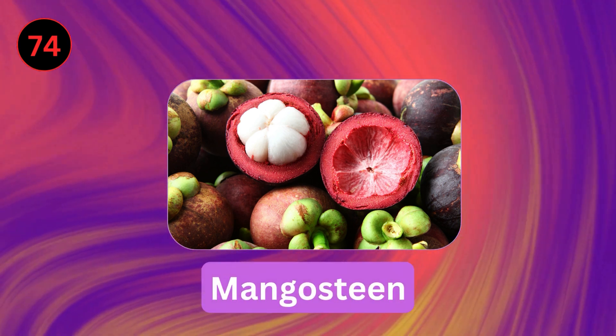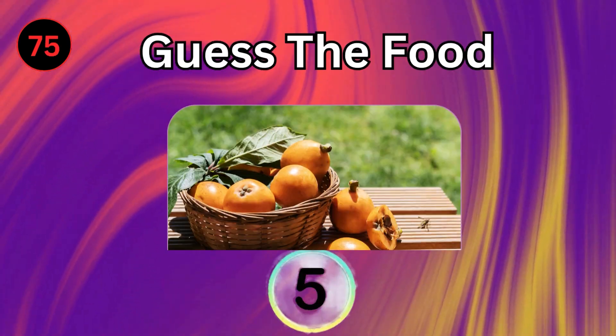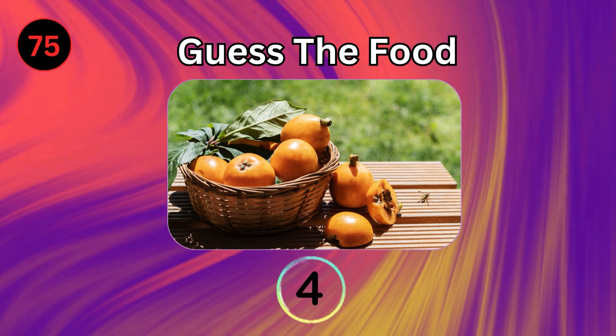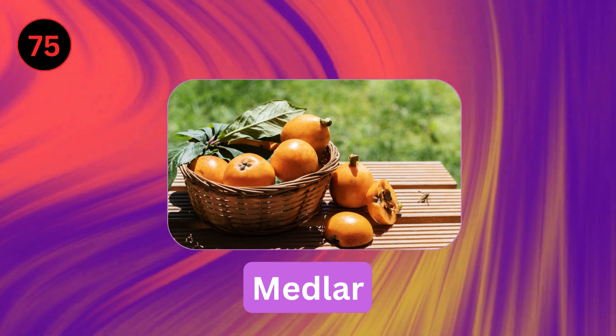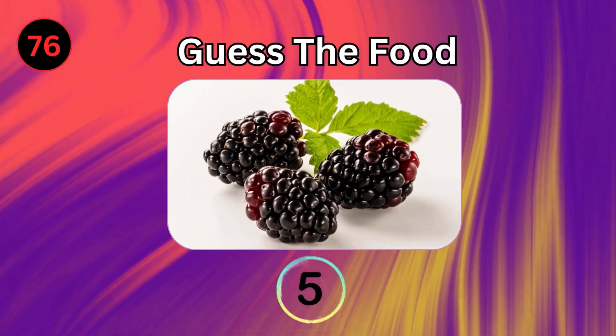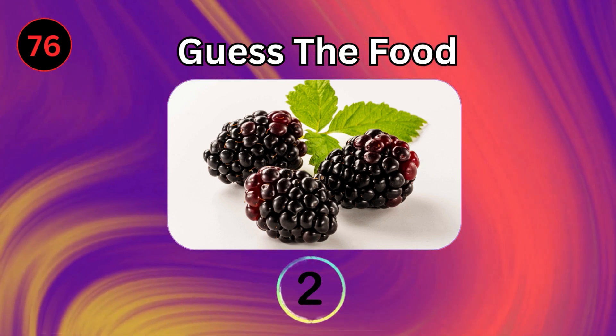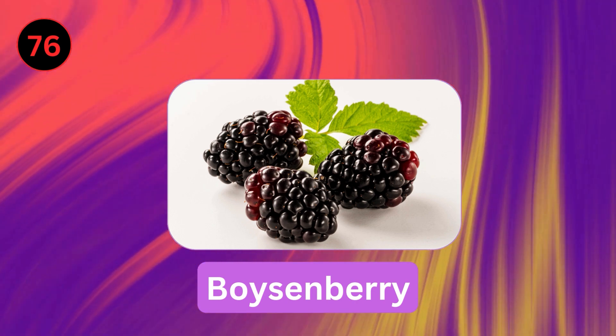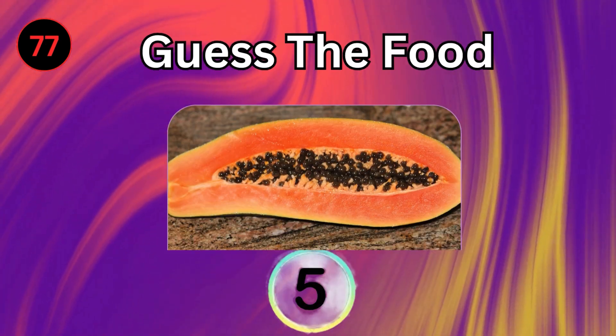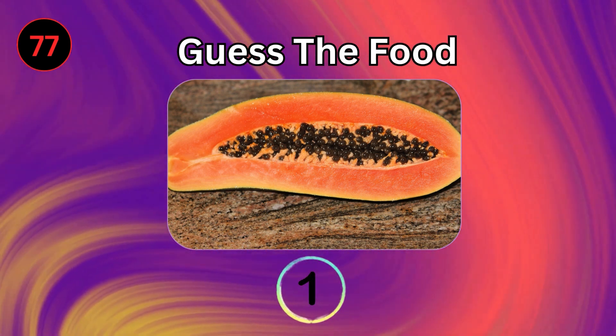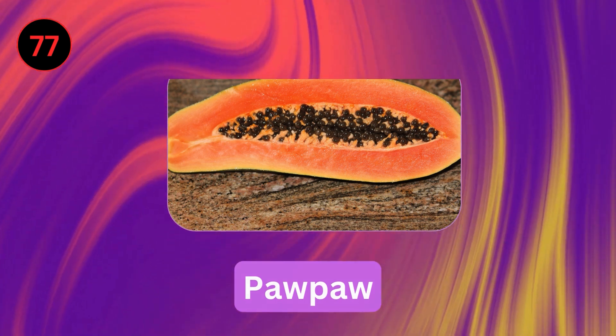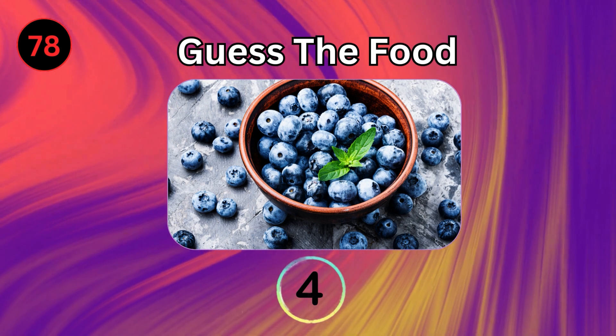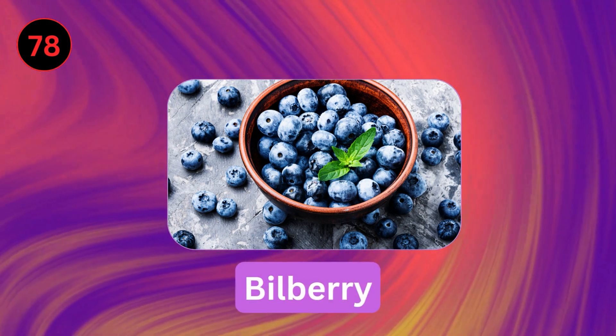Mangosteen. Medlar. Boysenberry. Pawpaw. Bilberry.